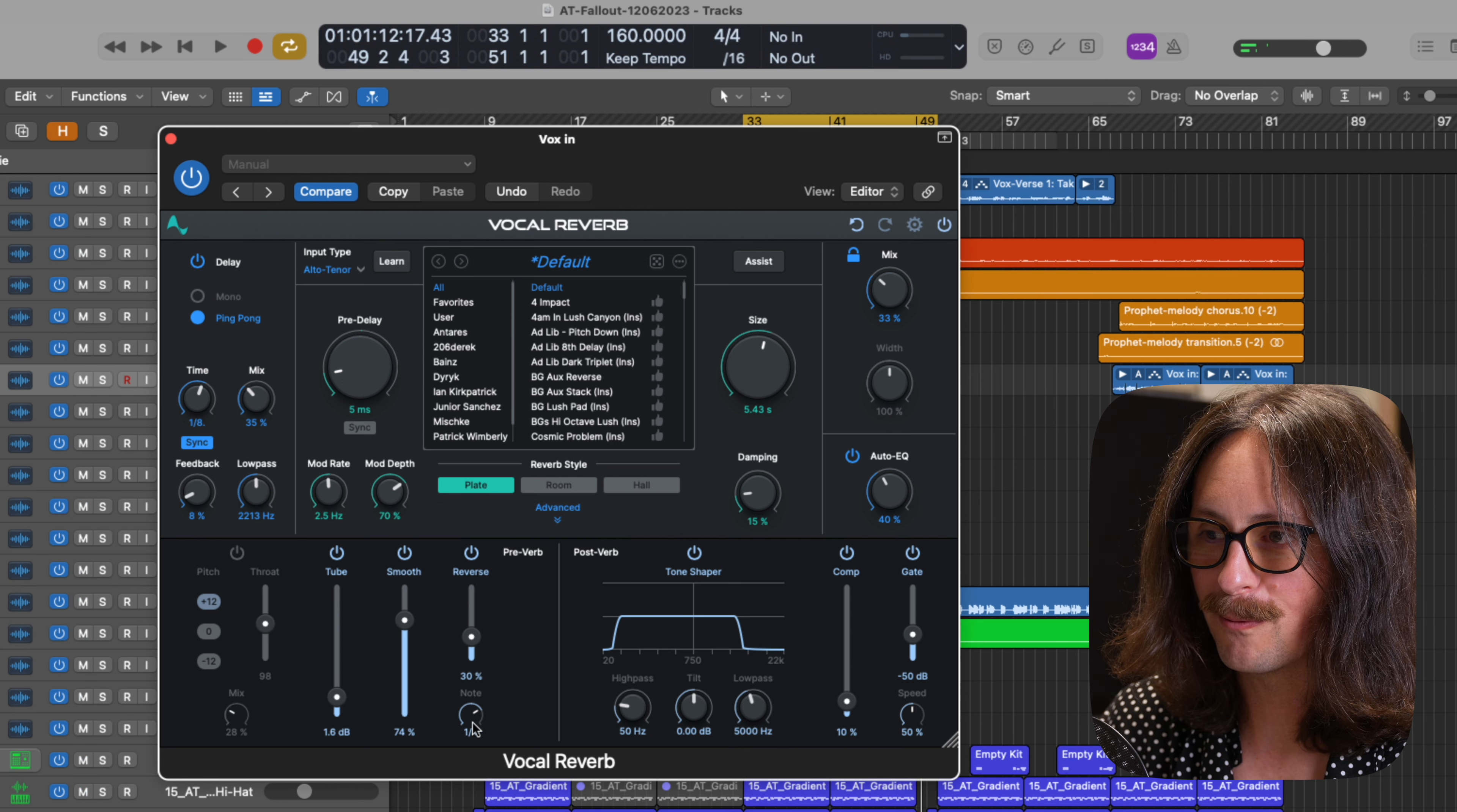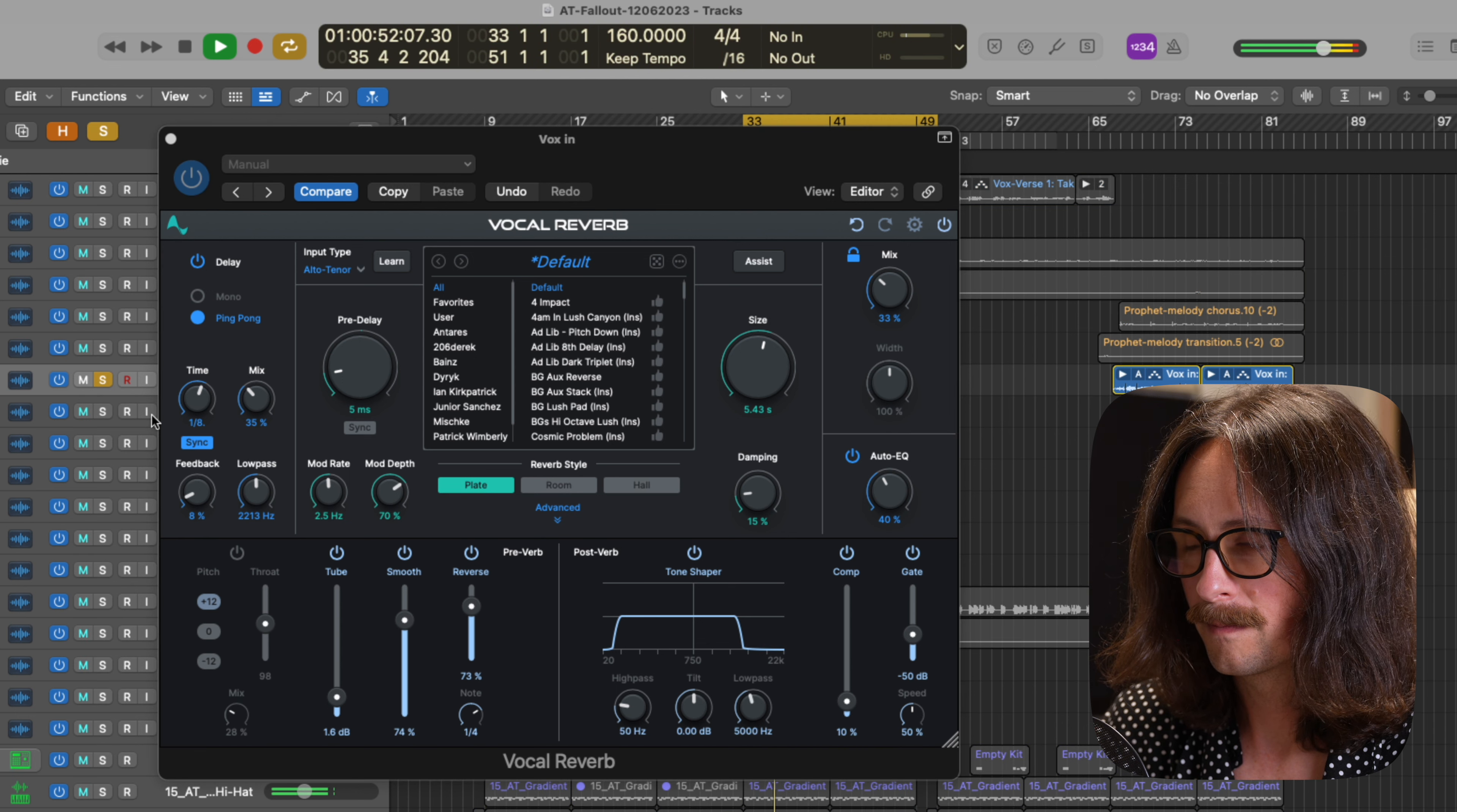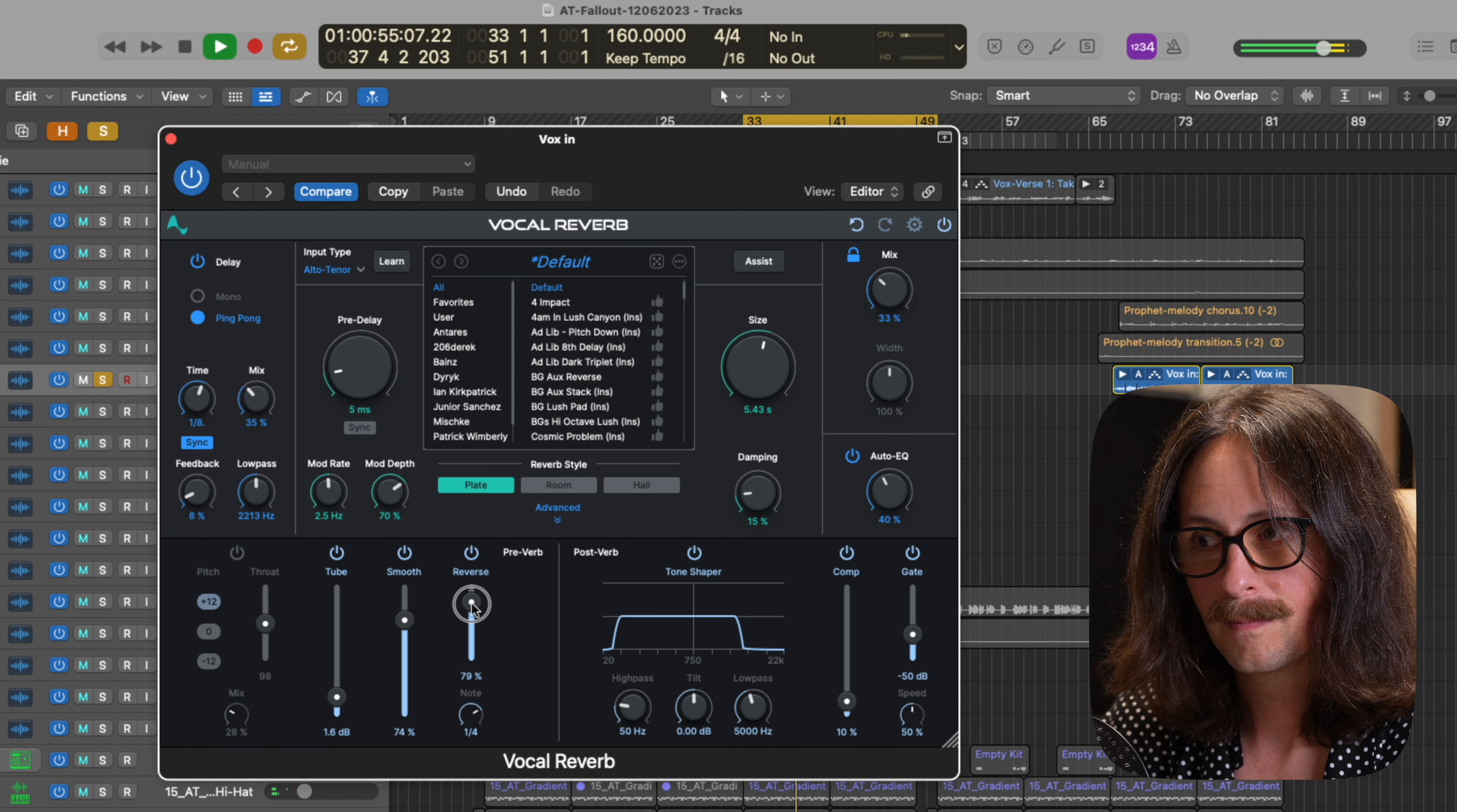Now reverse. Everybody knows what a reverse reverb is. And let's pop that in. Really cool effect. You can print that, use it as an effect for a reverse into a chorus or a bridge.